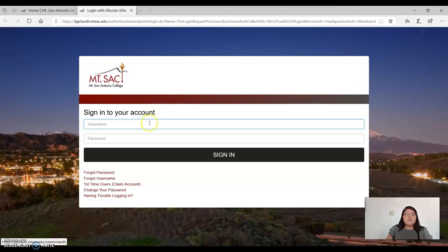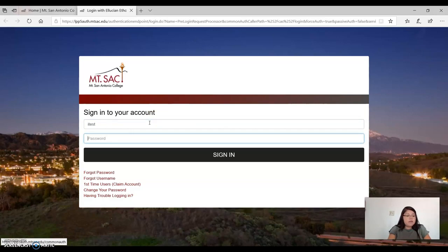For students who have their Mt. SAC credentials, go ahead and login to your account.